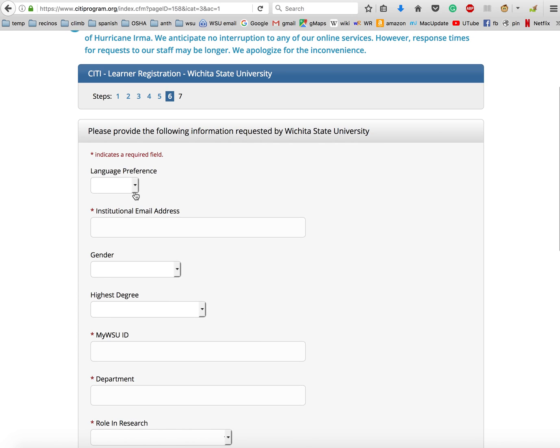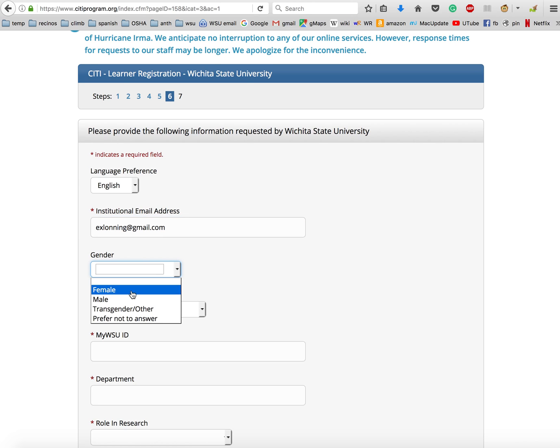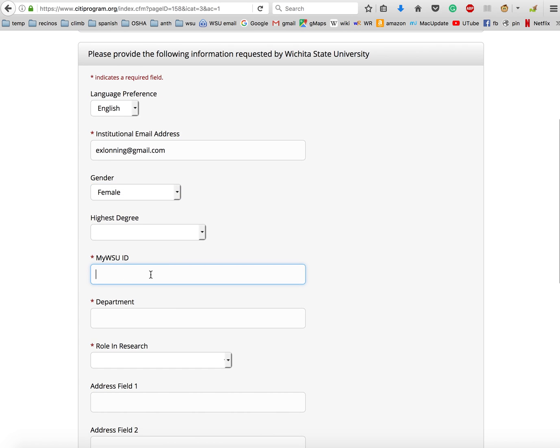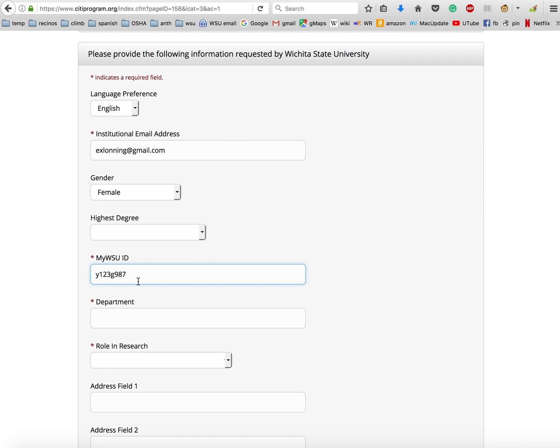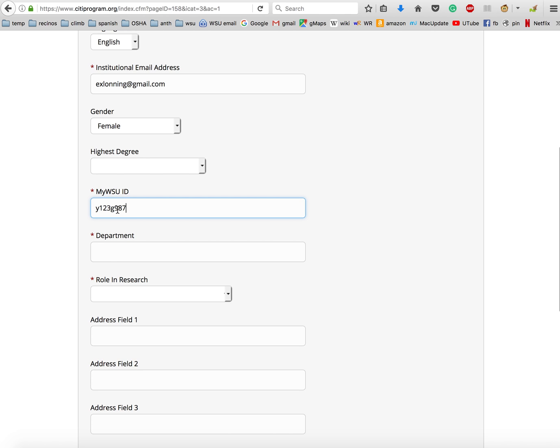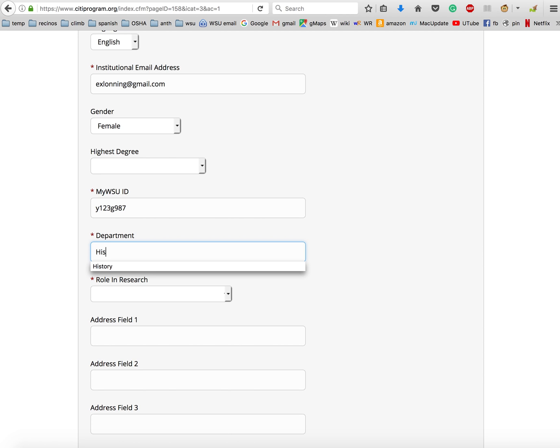Click continue to step six. Under language, there's only one option. You're going to put in your institutional email - I'm just going to put in one of mine to show you how it works. Select your gender. You don't have to put in your highest degree, but you can if you want. Then you'll need to put in your WSU ID here. This is just a junk ID that I'm throwing in.